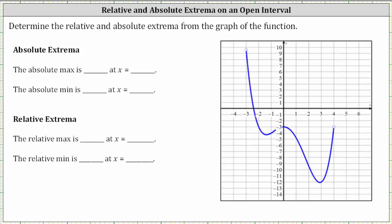Remember, this means the endpoints are not included in the graph. And because we have a continuous function graphed over an open interval, we are not guaranteed to have any absolute extrema, which is the case when we have a continuous function over a closed interval.